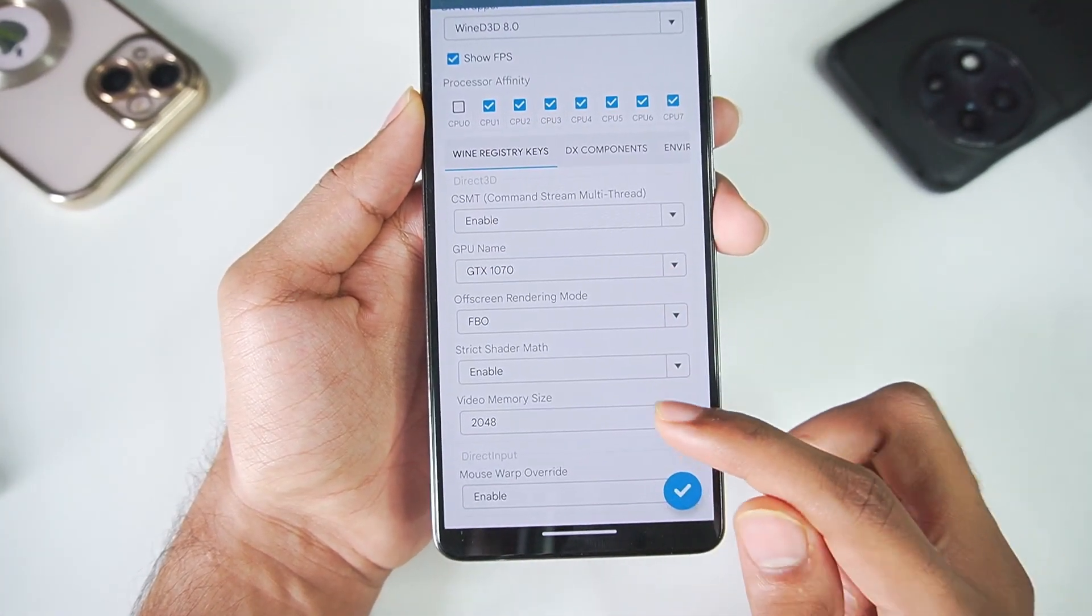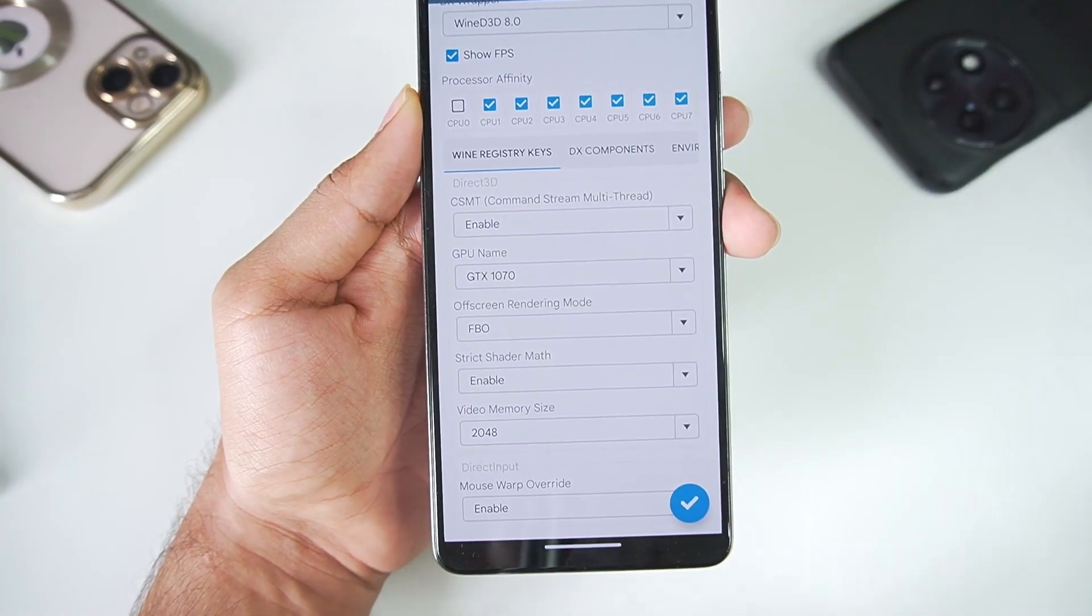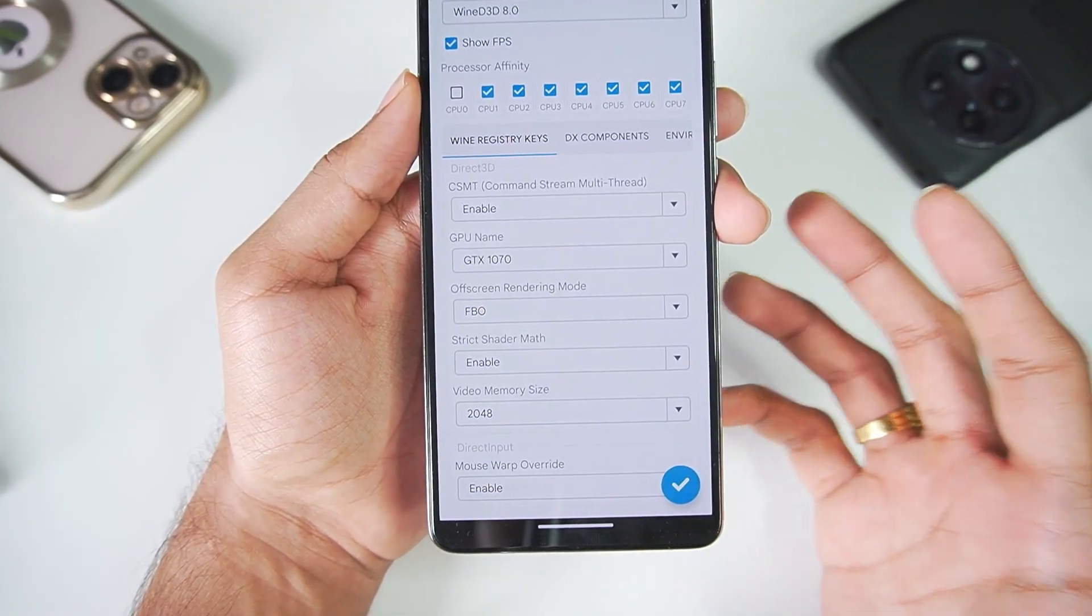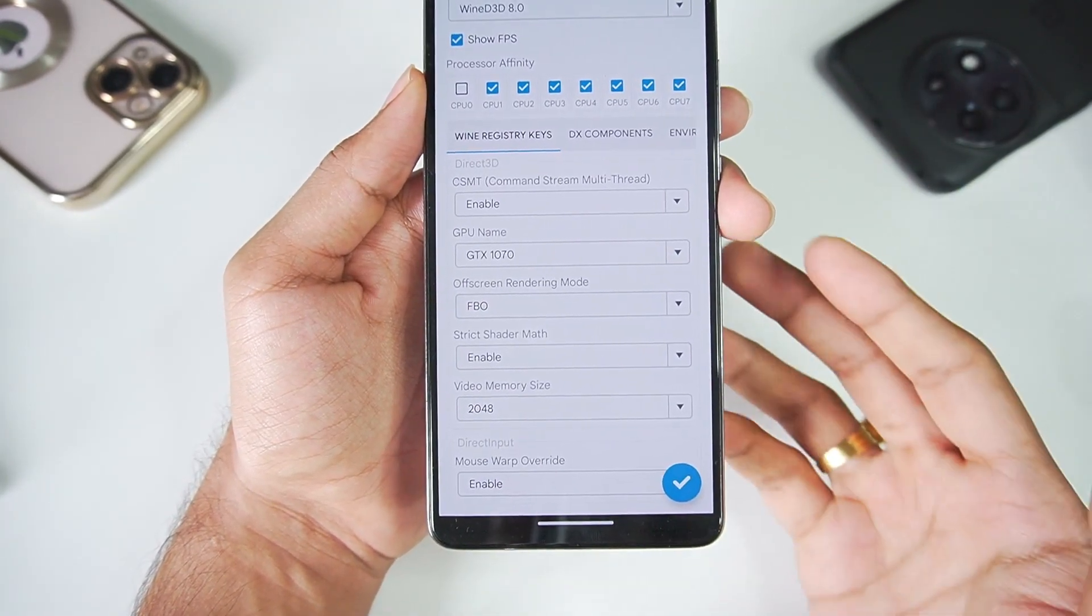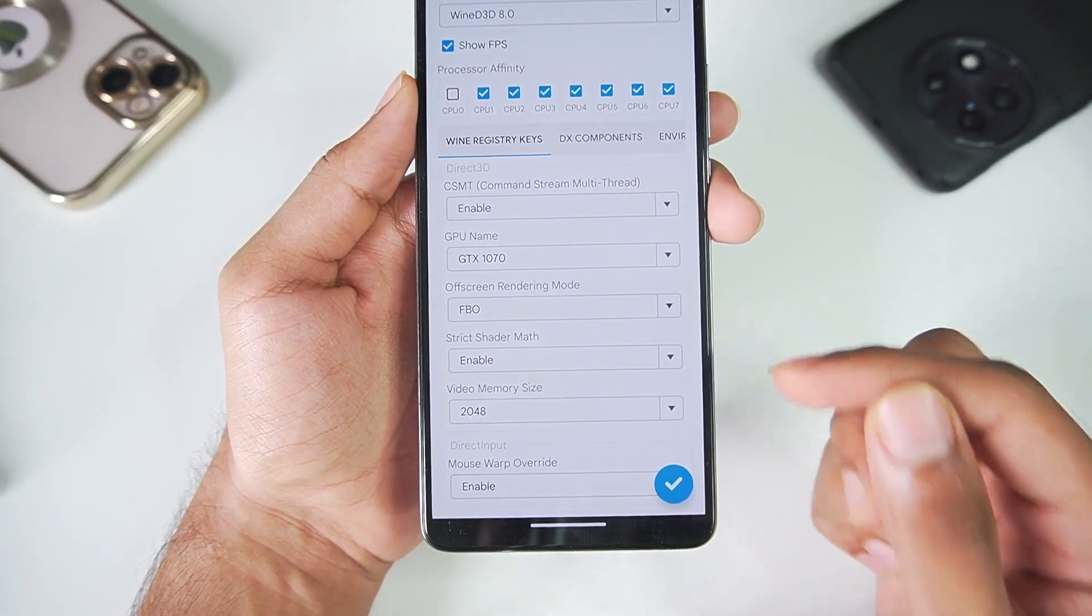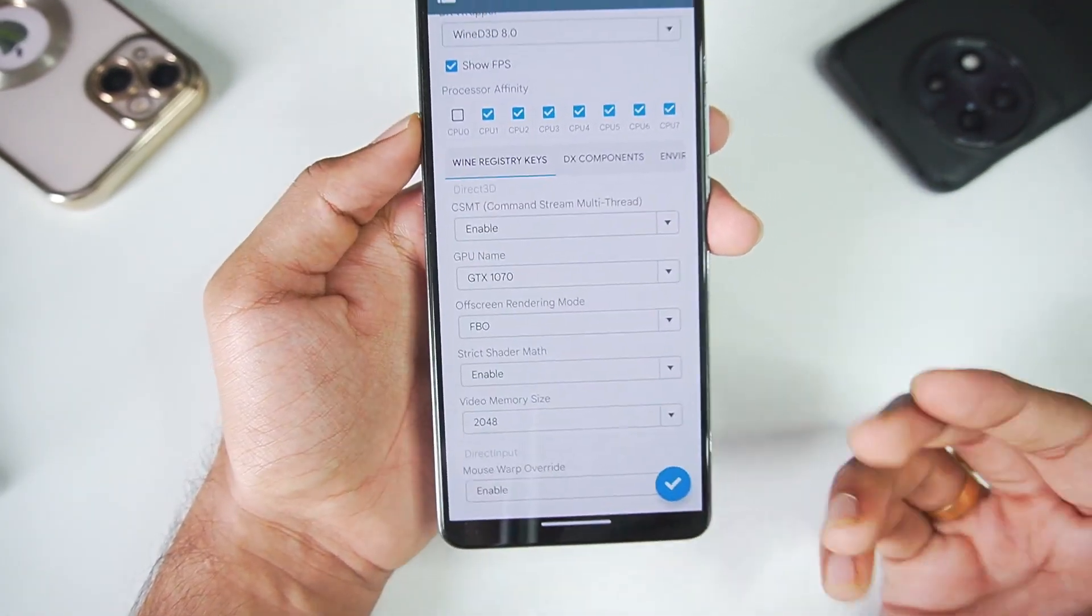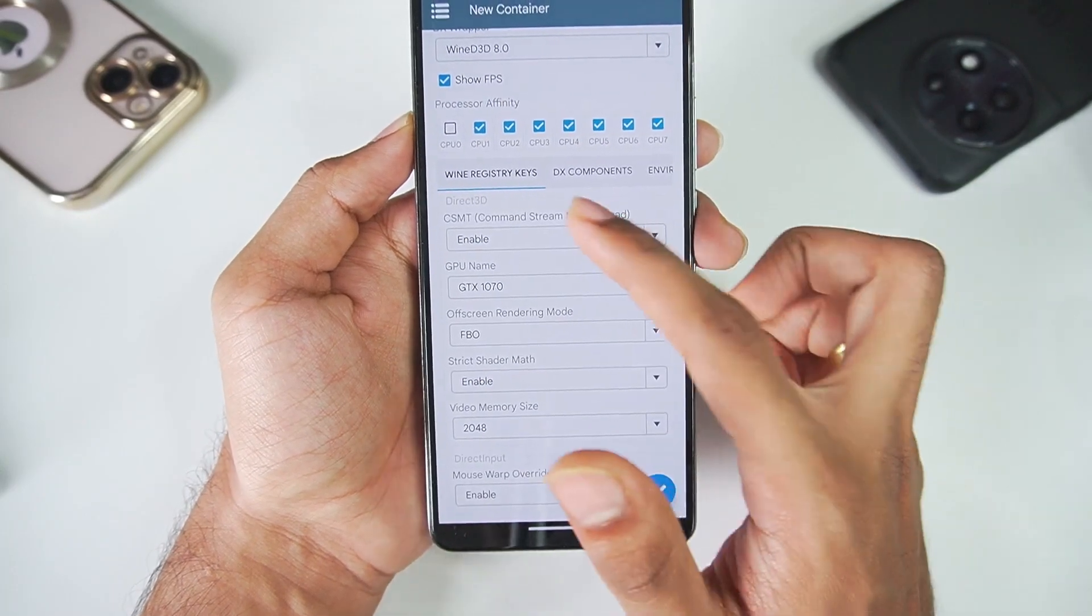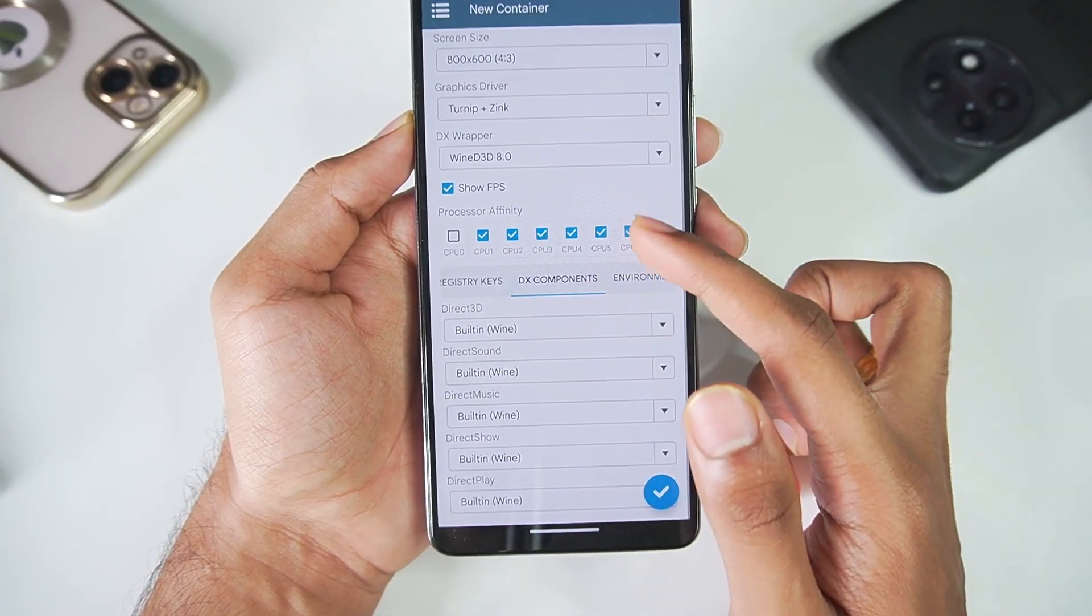And if we scroll down you can also set video memory size which is really great. So all of this is customizable and in your control, whereas in Box64Droid you couldn't really control any of these. I'll keep the video memory size default for today's video, we might change that in future.